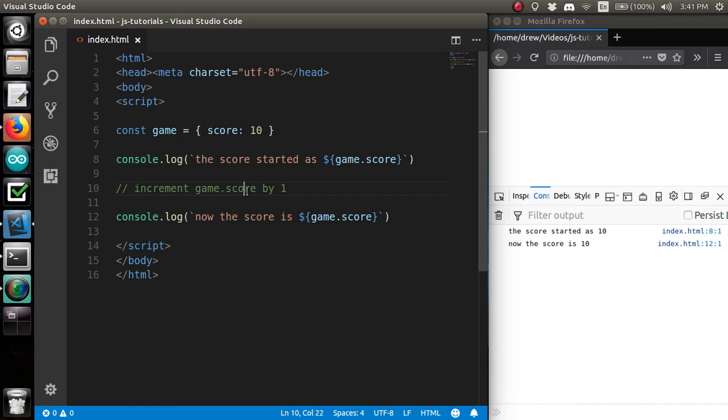Hi, it's Darius, and in this video we're going to be talking about functions in JavaScript. But first, let's go over the challenge from last video.